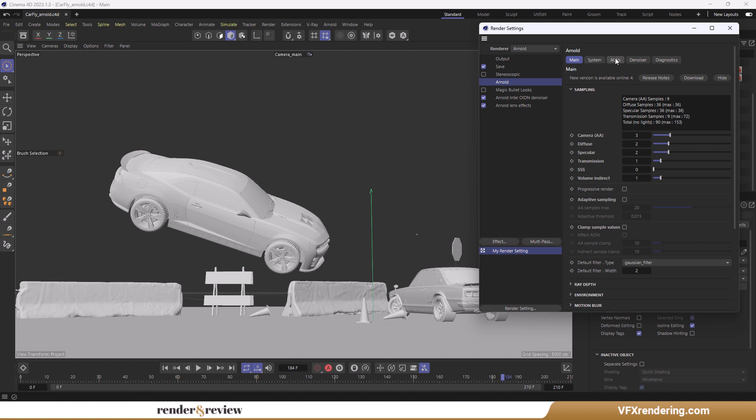We use Cinema 4D 3rd January 2023 and Arnold 4.5.0.1. Camera AA3, Diffuse 2, Specular 2, Transmission 1, SSS 0, and Volume Indirect 1.